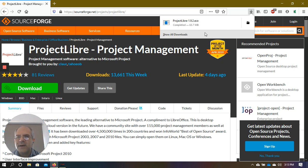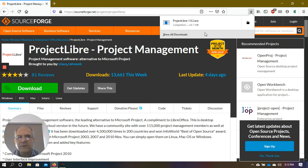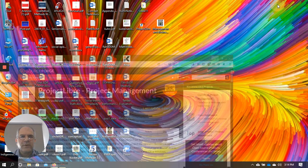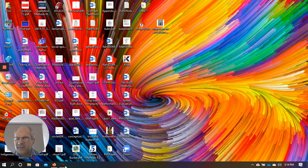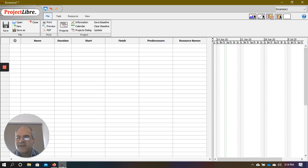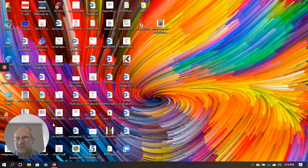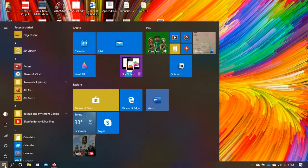Go to Google, search for Project Libre, click the first link, go to the download page, press the download button, download the software, and double-click to install it. It takes only a few minutes. I've already installed it on my computer, so I'll just close this and restart it.